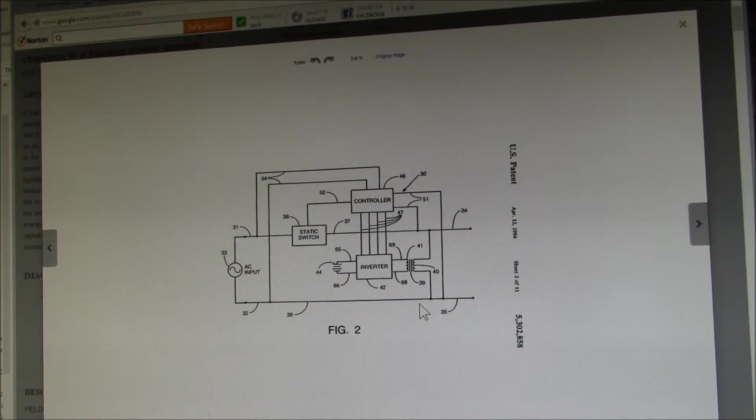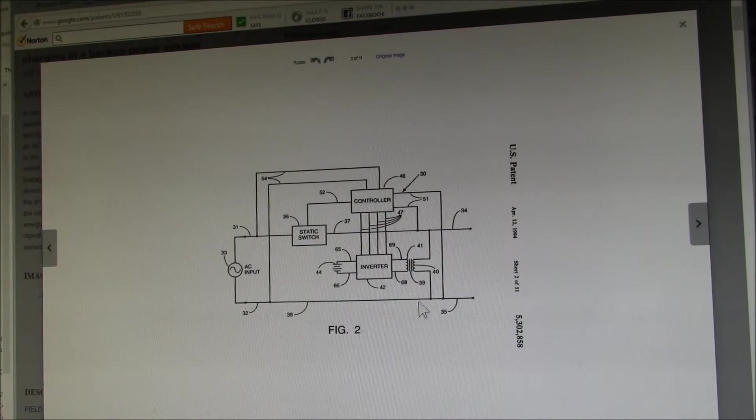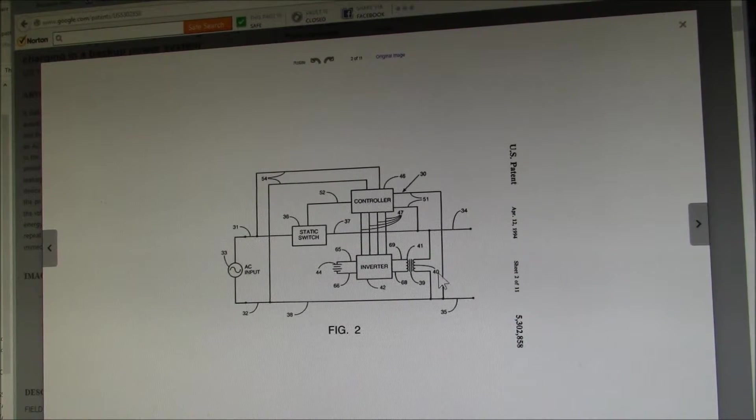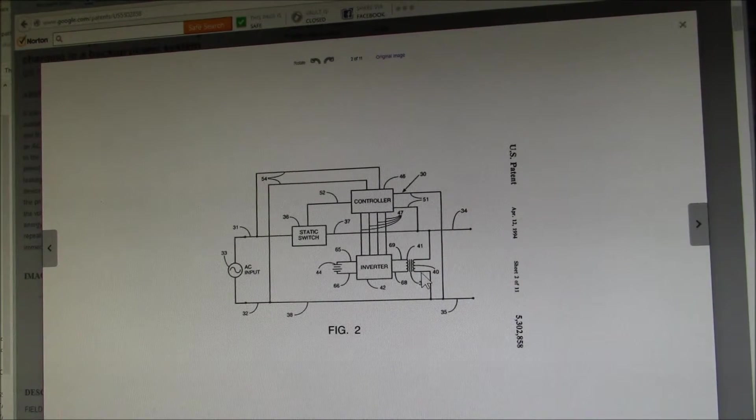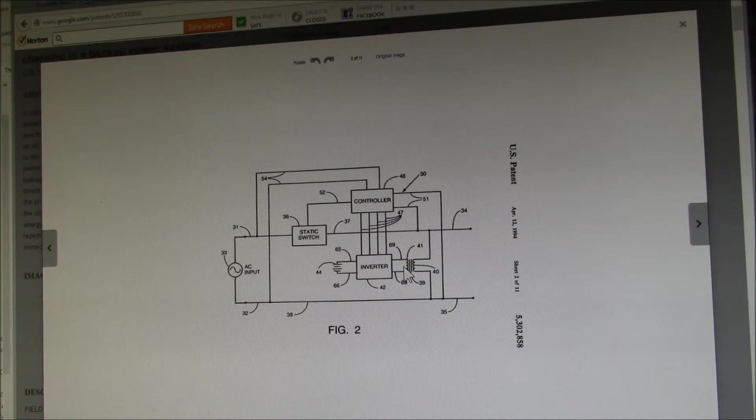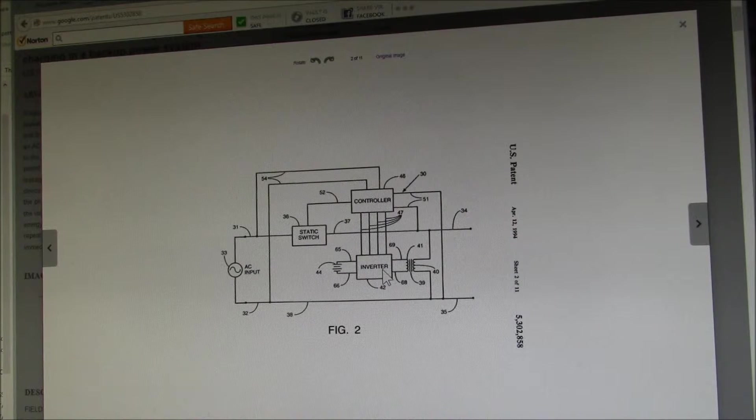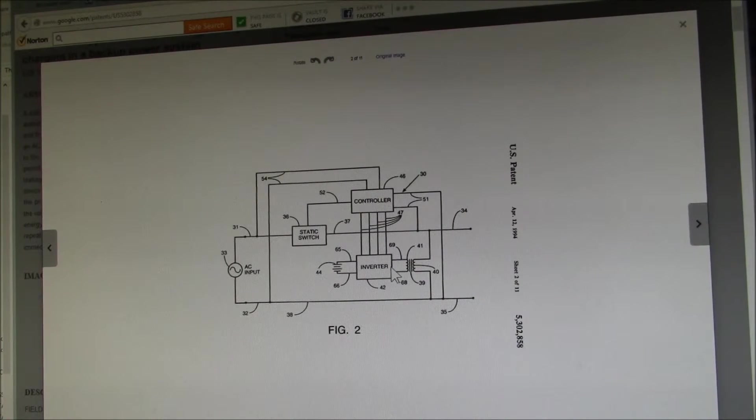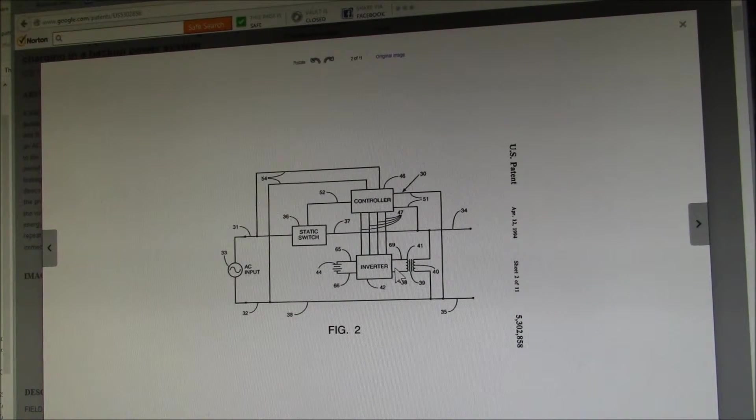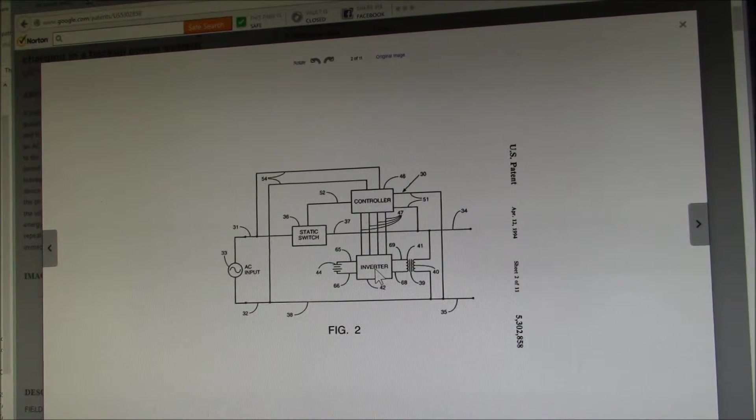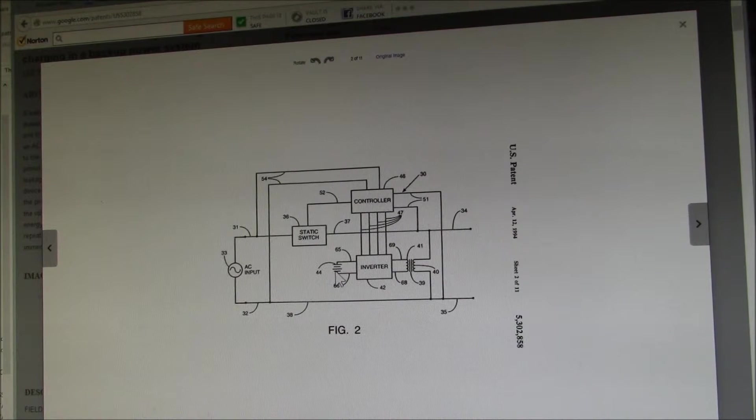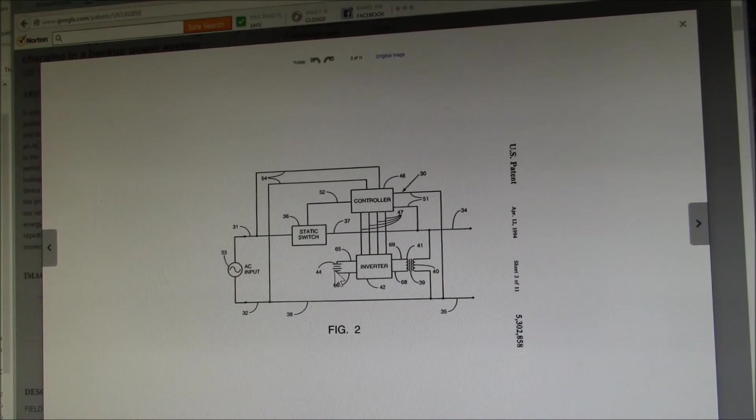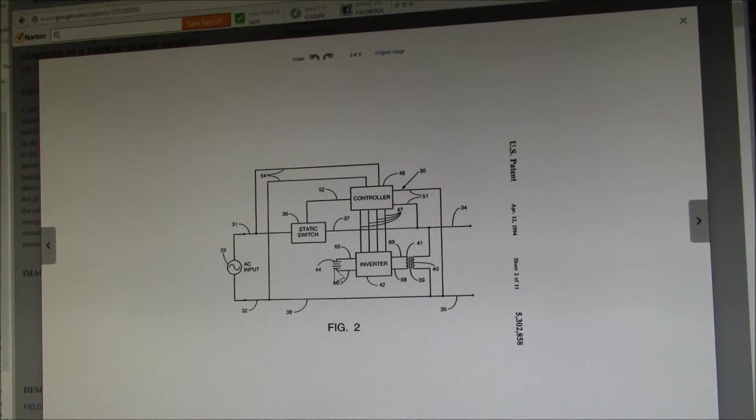And in charger mode, line voltage at the primary feeds battery voltage out the secondary. And then the MOSFETs convert that to DC to charge the batteries.